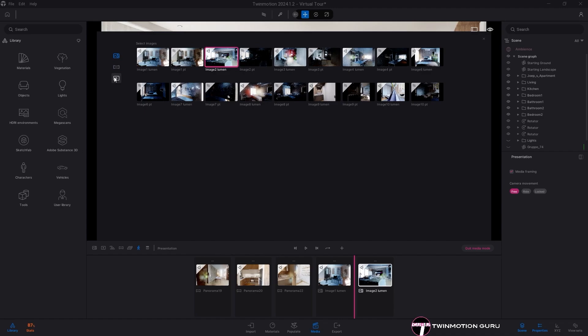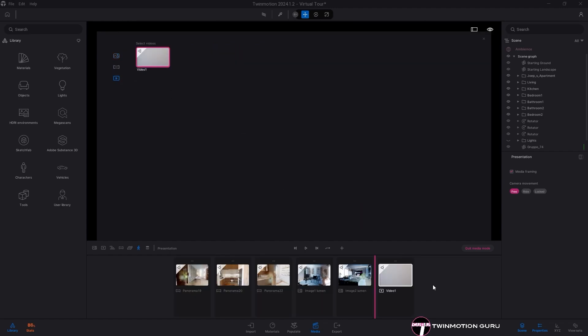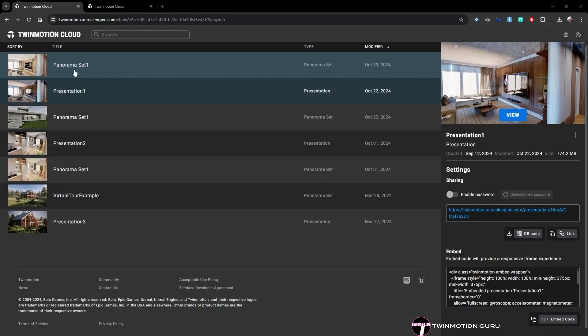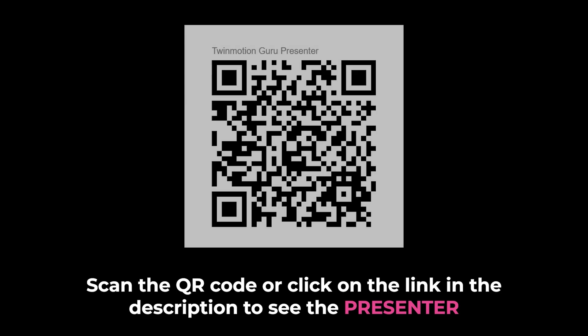The same principle applies here. To avoid long rendering times, export only media using the Lumen engine. Once the process is complete, view your project and let anyone navigate through it. If you would like, I'll also leave the link in the comments for you to view it directly on any device.